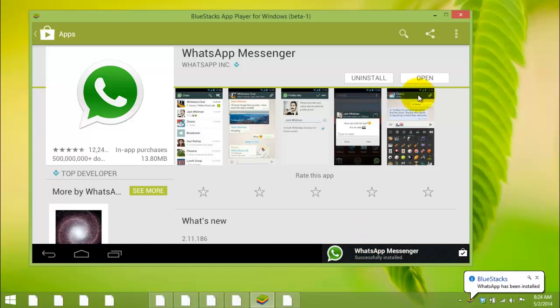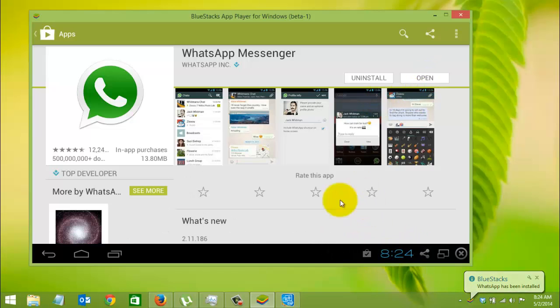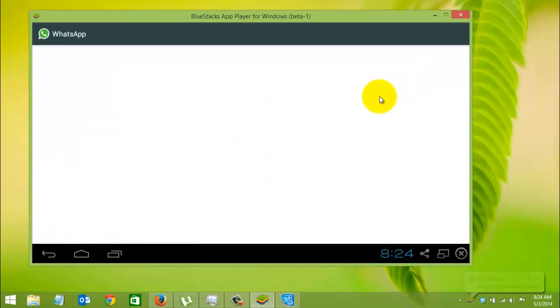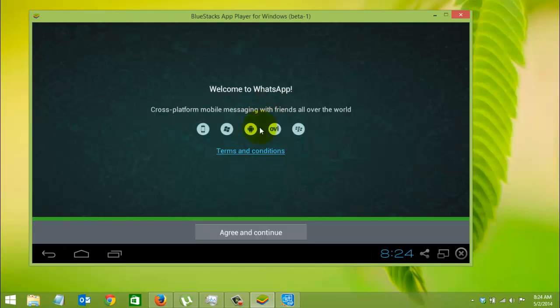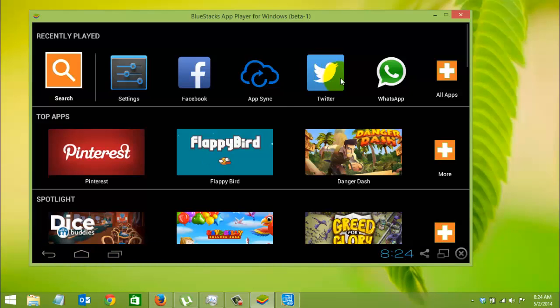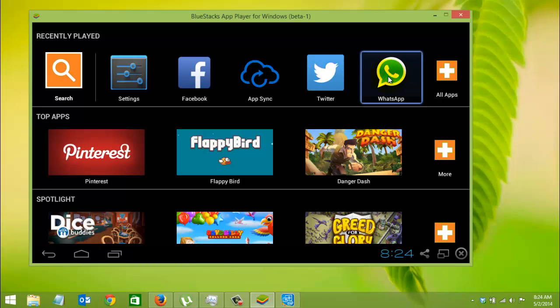As you can see, WhatsApp Messenger is installed. Click on Open. You can also open WhatsApp from here, as WhatsApp is already added in the first row of your installed applications.